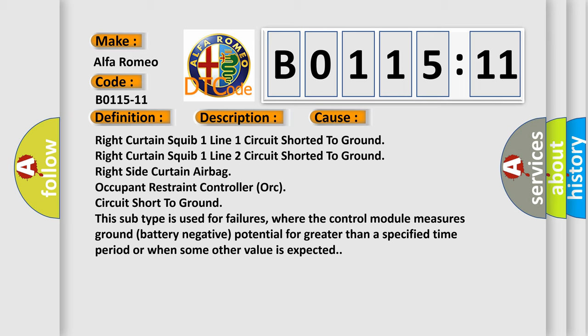This subtype is used for failures where the control module measures ground battery negative potential for greater than a specified time period or when some other value is expected.